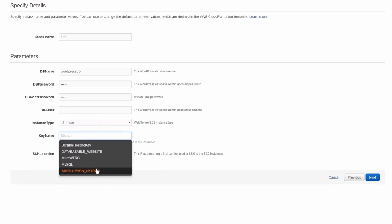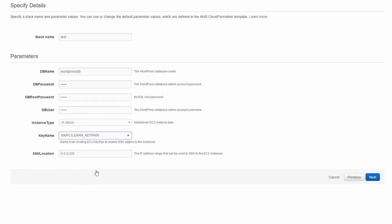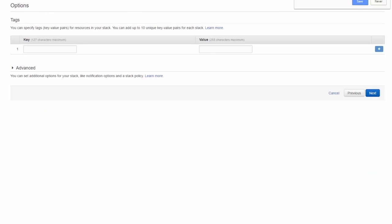And then we need to give it the key. So we'll use our Simply Learn key pair and the SSH location. So what IP range do we want it to be accessible from on SSH? We could tighten this down to say just my IP address, but we're just going to leave it open. Then we click on Next. We get to give it a tag if we want to.